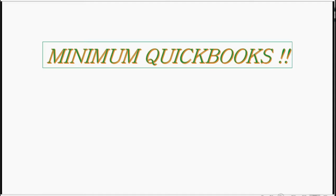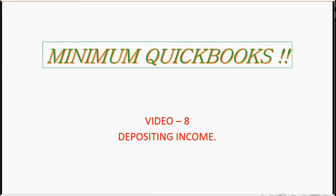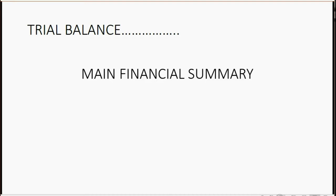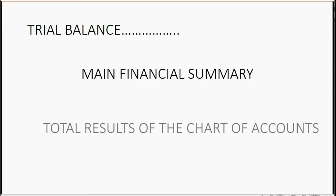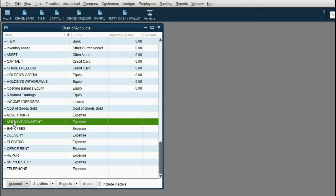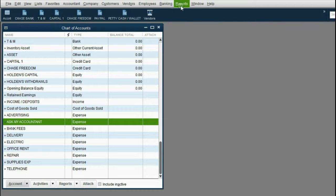Now it's time to record our first transaction. The first type of transaction we will learn how to record is depositing income. However, before we record any transactions, we should open up and save the report called the Trial Balance. The Trial Balance is your main financial summary — it shows the accumulated results of each account in the chart of accounts.